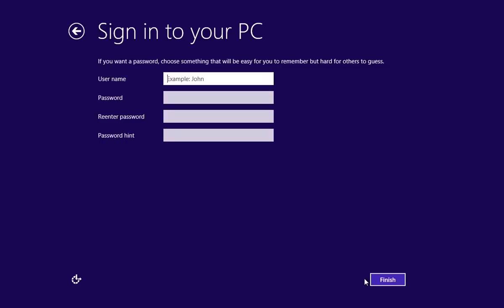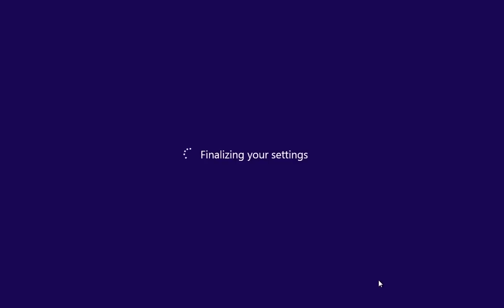In the next window, type in a username to sign in to your PC and press Finish. Windows will finalize your settings. Wait until it is done.